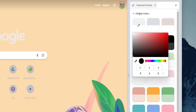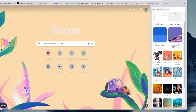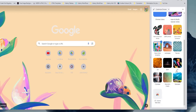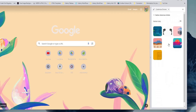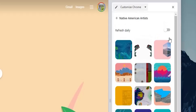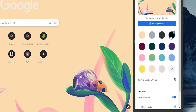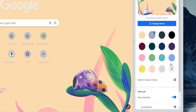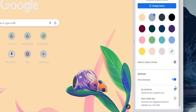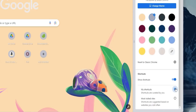You also get multiple wallpaper categories to choose from. Opening any category shows a 'Refresh Daily' toggle that automatically changes your wallpaper within that category each day. Once you choose a theme, you can change the accent color, revert back to Classic Chrome at any time, and modify shortcuts — turning the feature on or off, or choosing between most-visited websites and your own custom shortcuts.